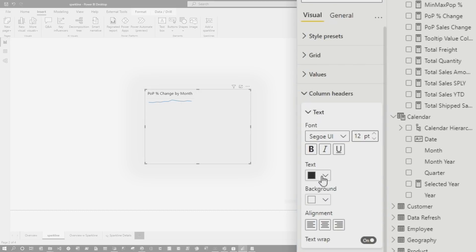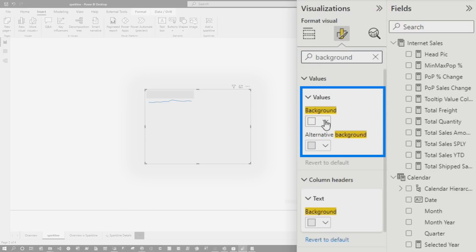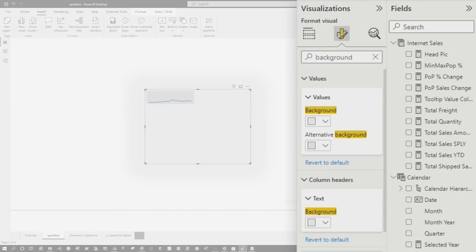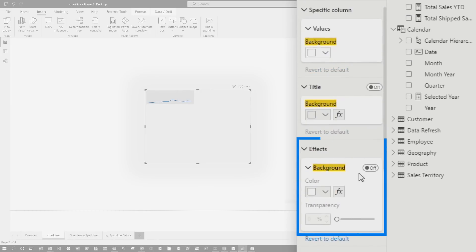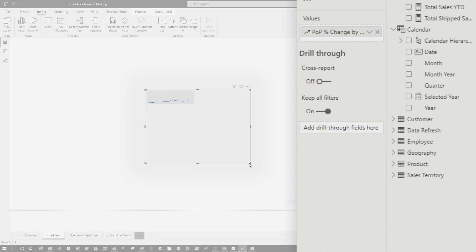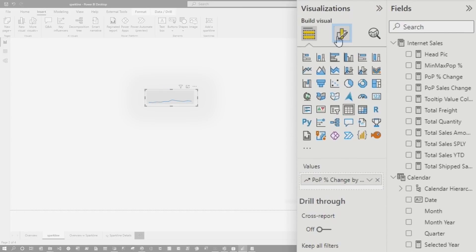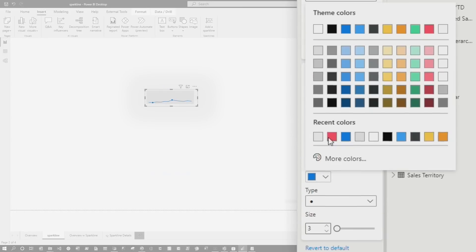Go to Format, do a quick search for background, then look for Values. Change the background to match the same color. Then make sure you look for Effects and turn the background off. Once you do that, get the table shaped up, go back to the Sparkline, click on high and low, and make them red.